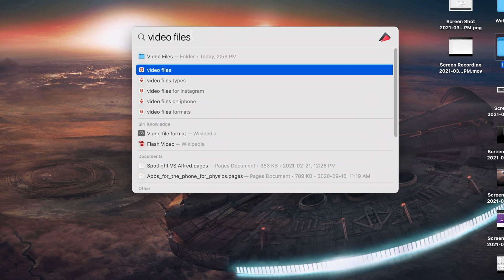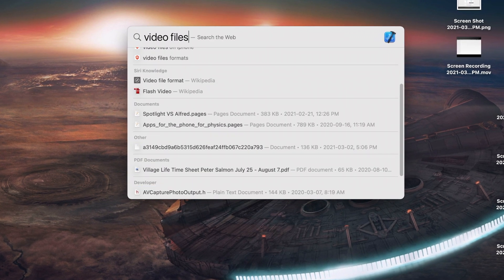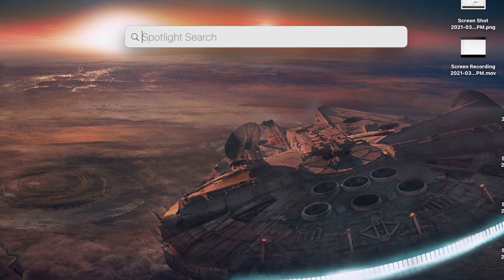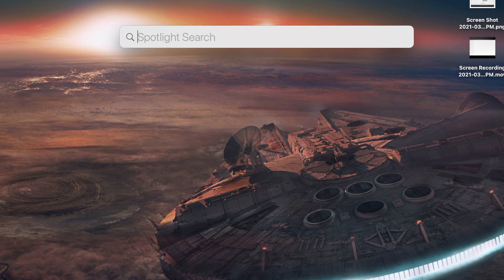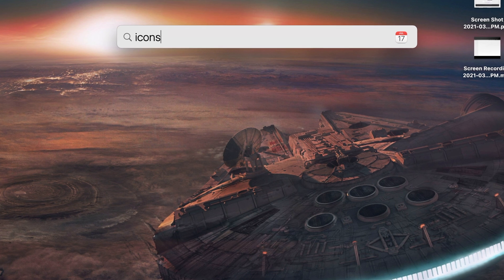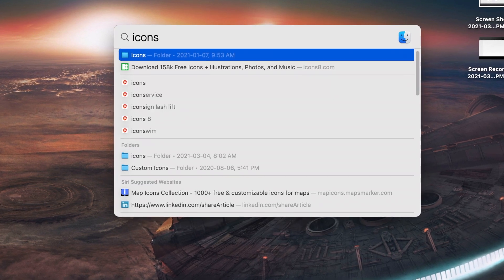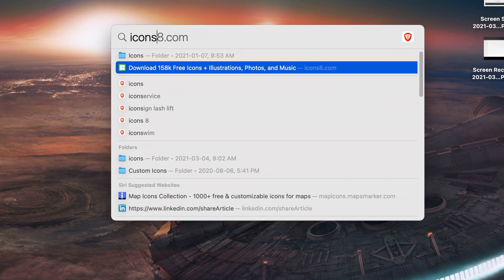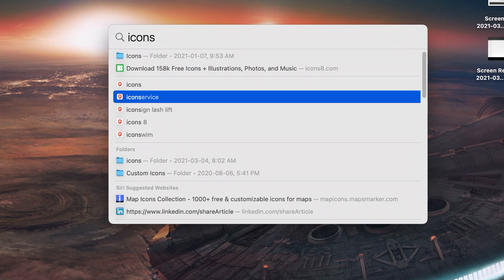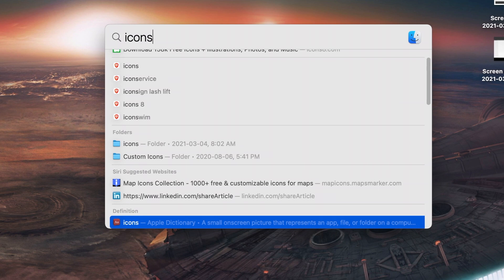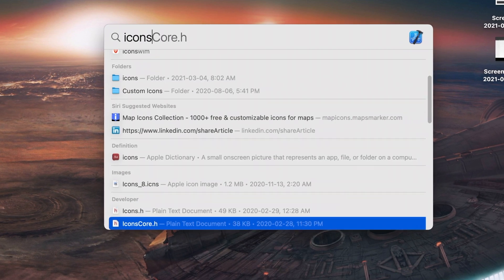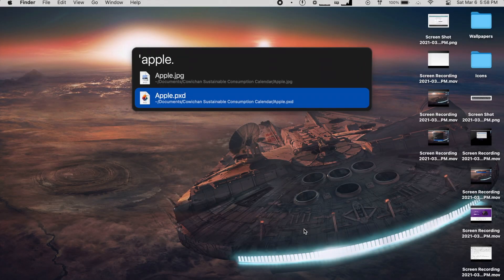By comparison, Spotlight often shows Google searches and other unrelated items as well as the files I'm looking for, and sometimes these are actually above my file results, which is just a bit annoying. It's also a noticeable amount slower once again.